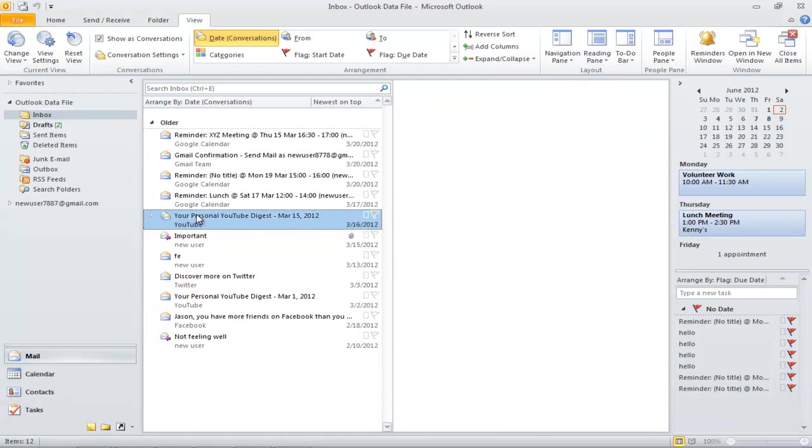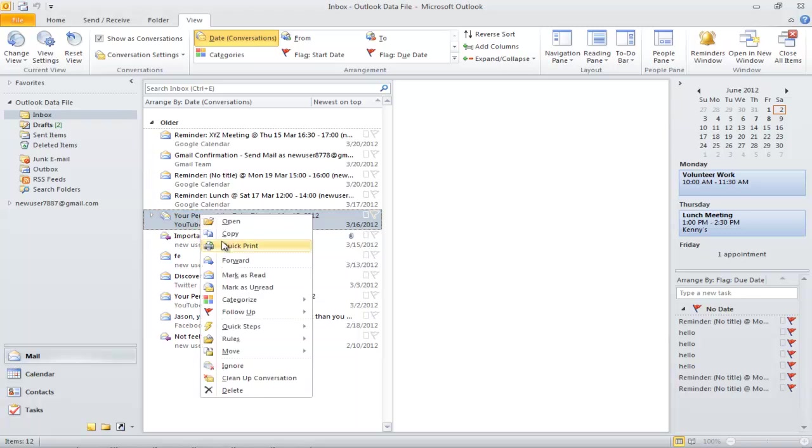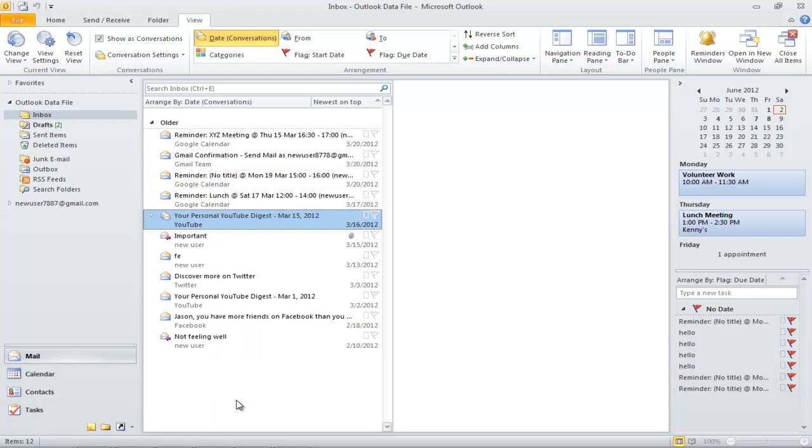This view also helps to delete all the messages at the same time. Right-click on the highlighted message and select Delete if you want to delete all of the messages in this conversation.